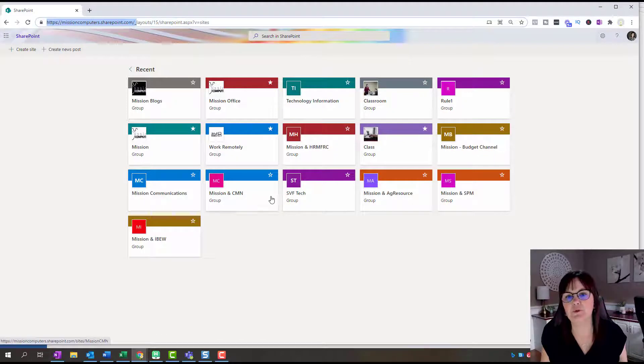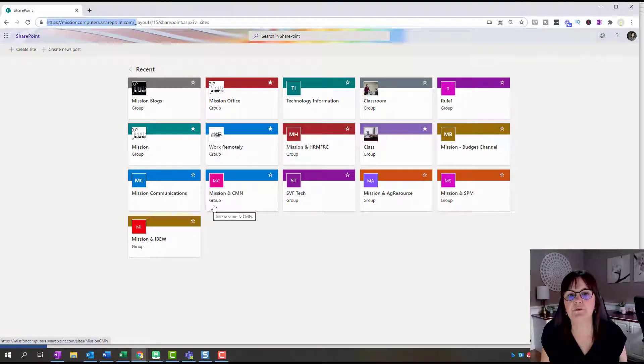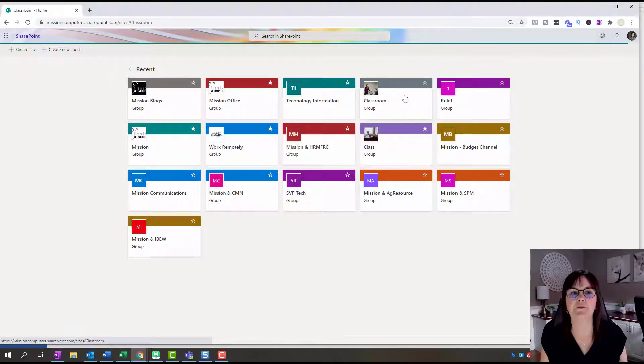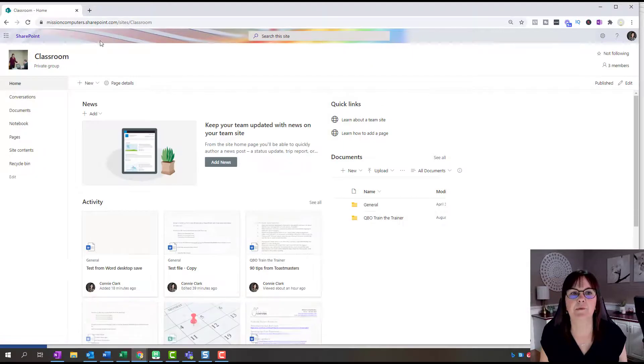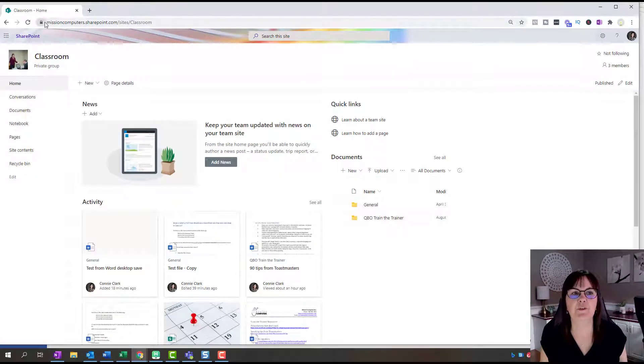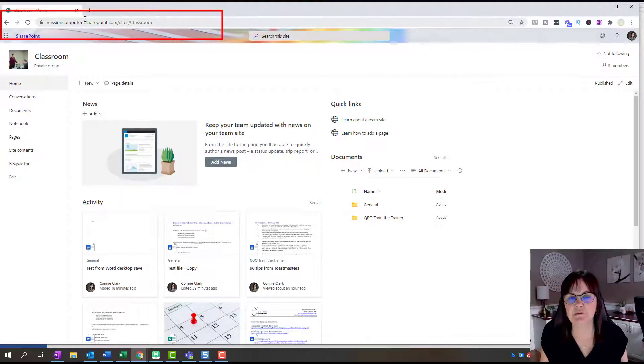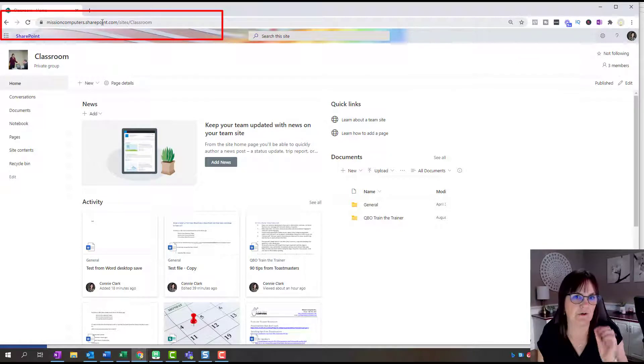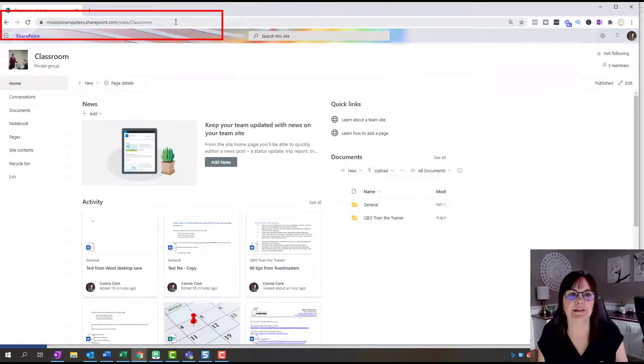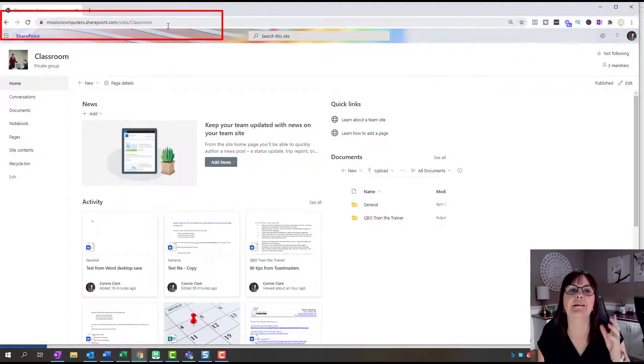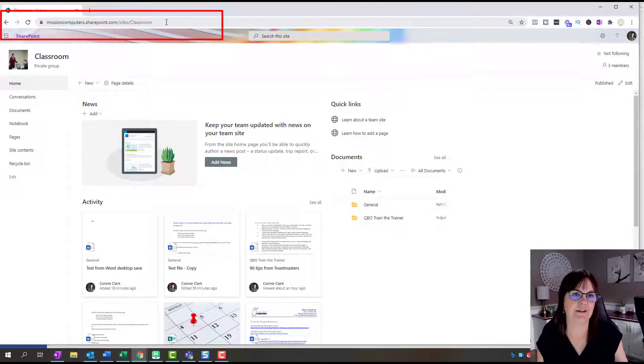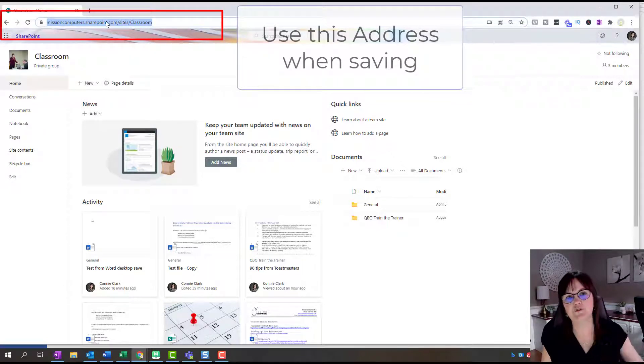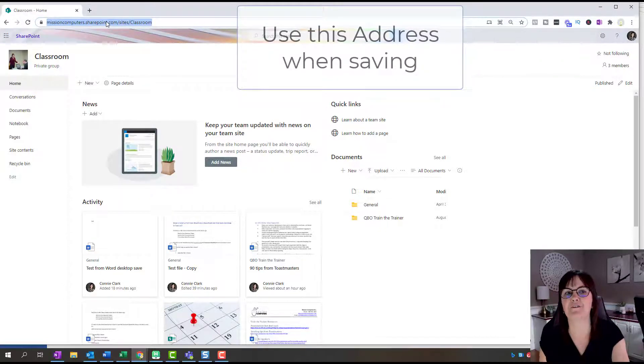Make note of that because that's how your address starts. Then what you're going to do is pick the site that you want to go to. Let's say I want to go to Classroom. I'm going to click on Classroom, and now notice that name is missioncomputers.sharepoint.com/sites/classroom. This is the address we want to use when trying to go to this site to save our file.